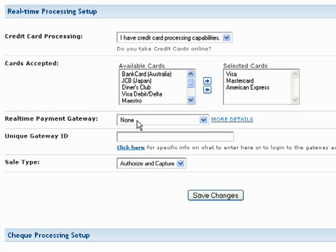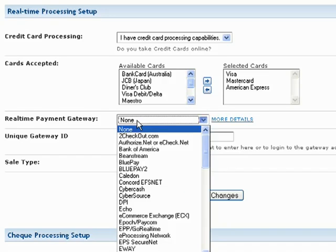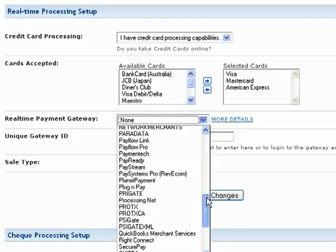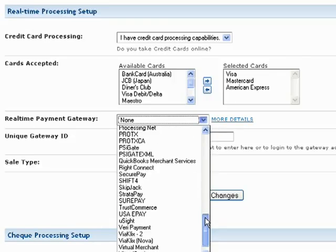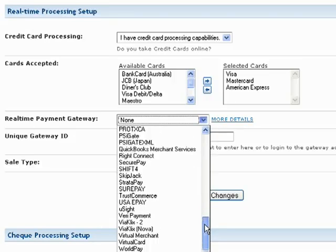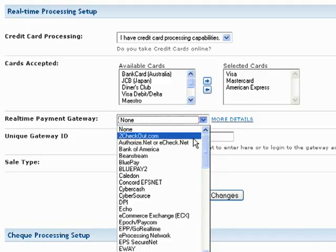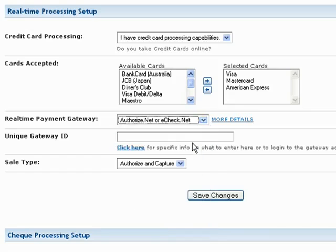Now, select your Real-time Payment Gateway from the drop-down list. Our software supports all of the major payment gateways, but if you cannot find your provider in the list, please contact our customer support team.